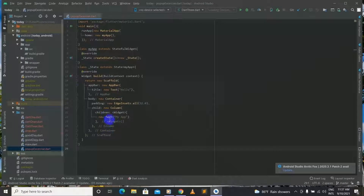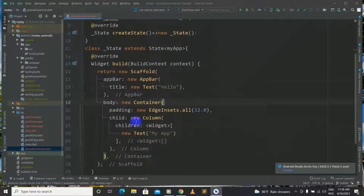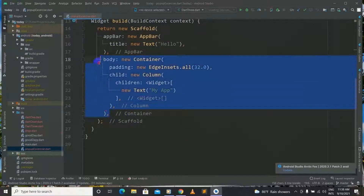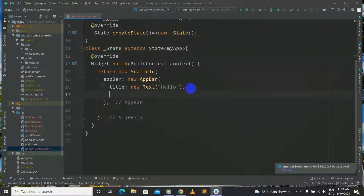And now we won't need the body container yet, but we will need it later. So first of all, let's remove the body container. And now I will show you how to build a popup menu button in Flutter.